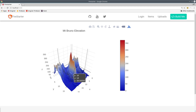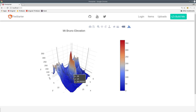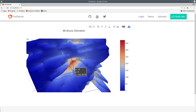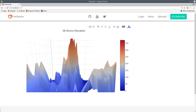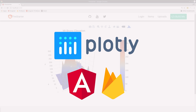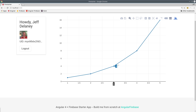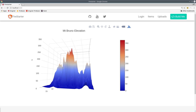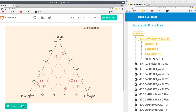In the age of big data and deep learning, data visualization is an extremely important tool for many applications. In this episode, we're going to combine the Plotly.js library along with Angular and Firebase to create three different types of charts capable of handling real-time data. We'll start by building a basic 2D line chart, then build up to a 3D topographical chart, and finish with a ternary chart that stays in sync with the real-time backend on Firebase.